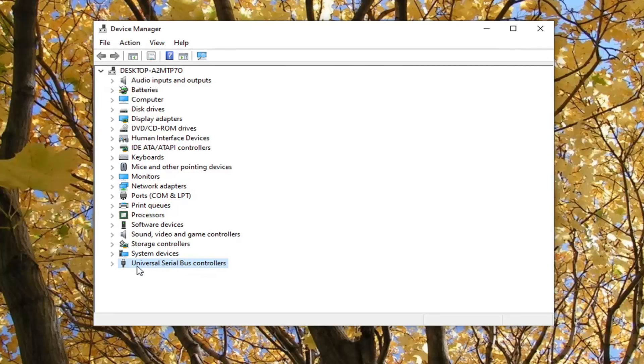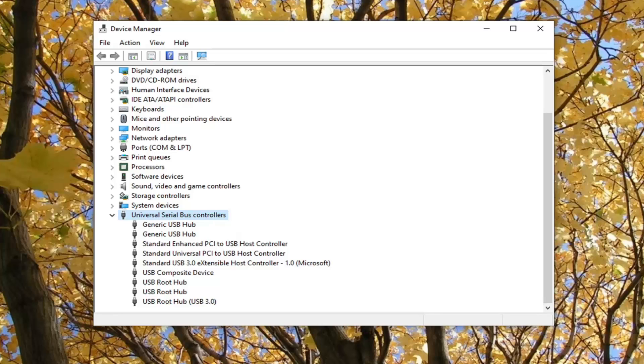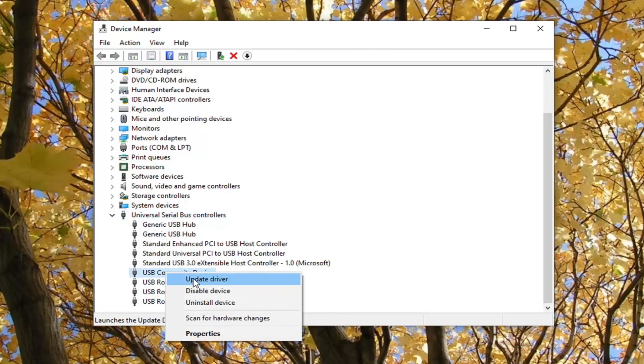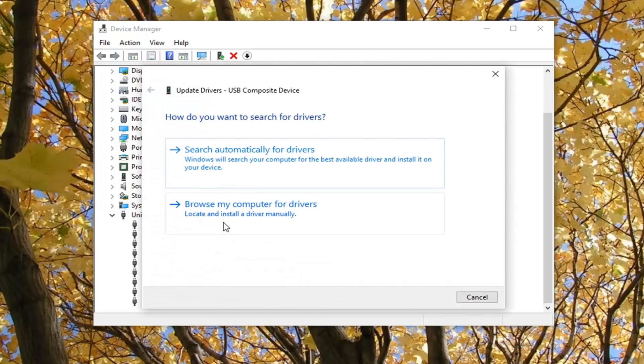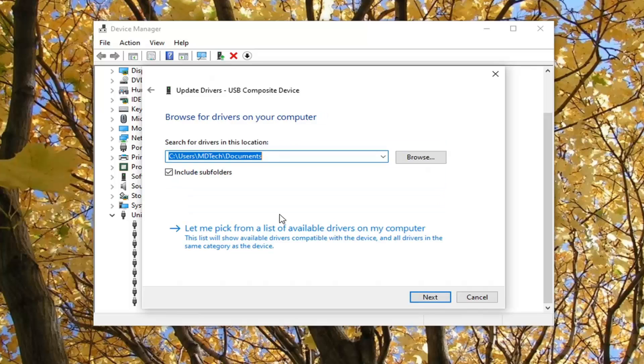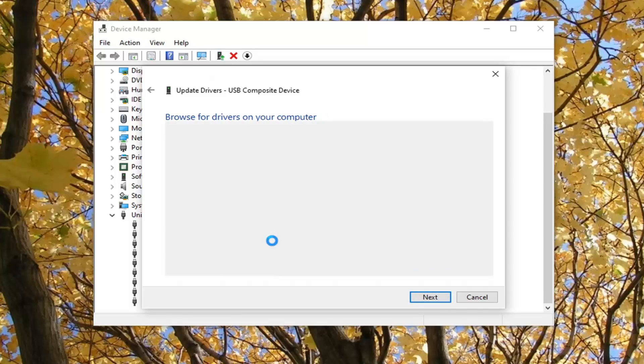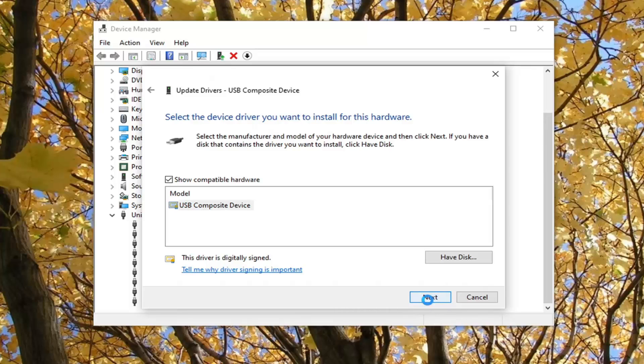You want to go ahead and double-click on the Universal Serial Bus Controller entry. And then right-click on the USB Composite device and select Update Driver. Select Browse My Computer for Drivers, and select let me pick from a list of available drivers on my computer. And select Next.